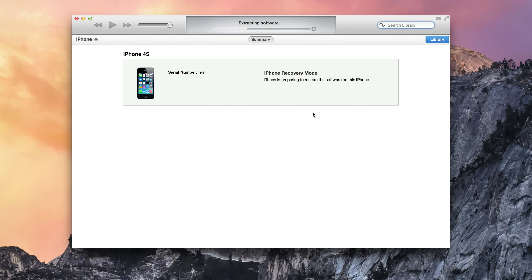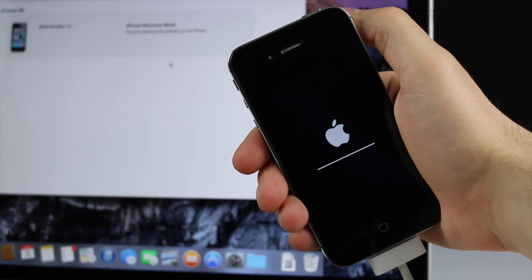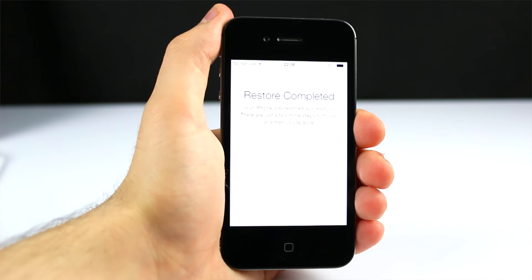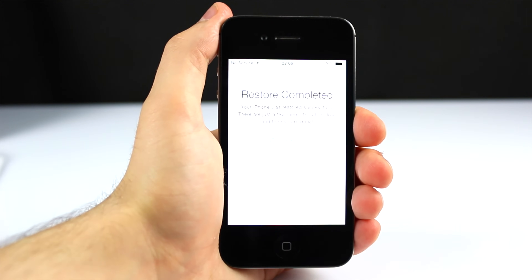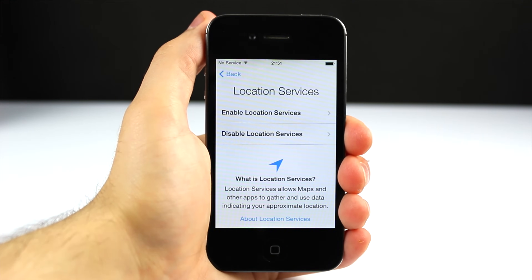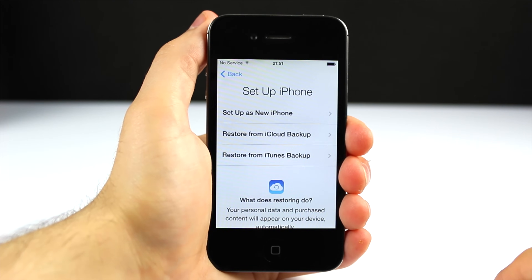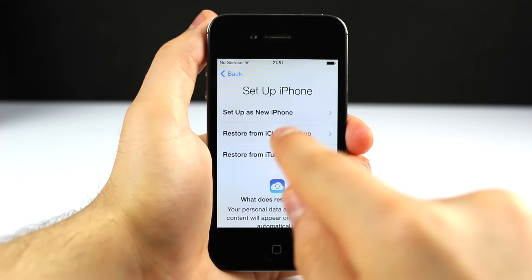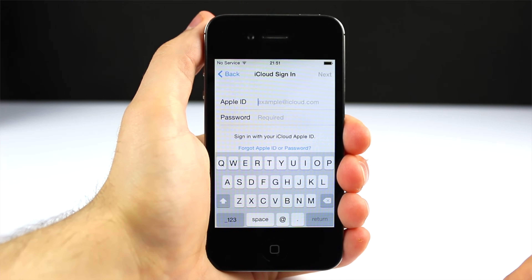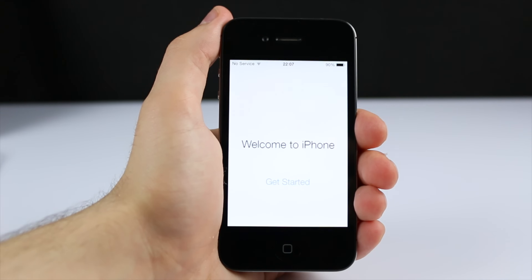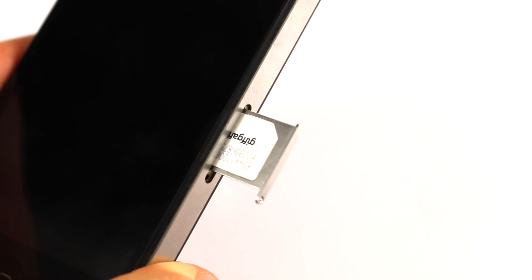Click Restore — Restore and Update. iTunes will start restoring your device back to the latest version of iOS 7. After a few minutes your device will restart and you are back to the configuration screen. Simply configure your phone, iPad, or iPod touch — restore from a backup if you want so that you have all of your data back, then finish the configuration and activate it.